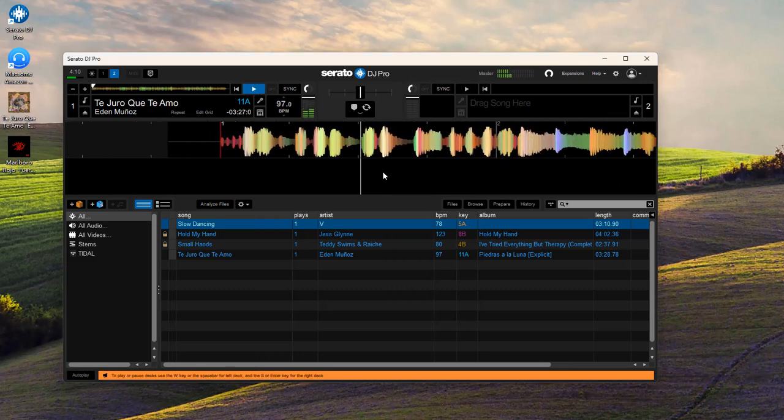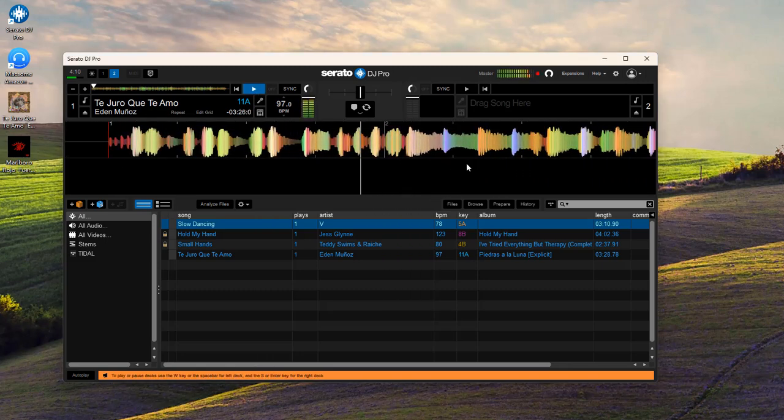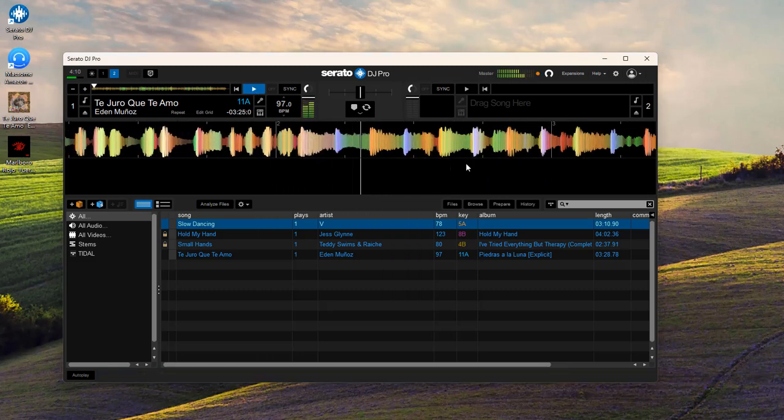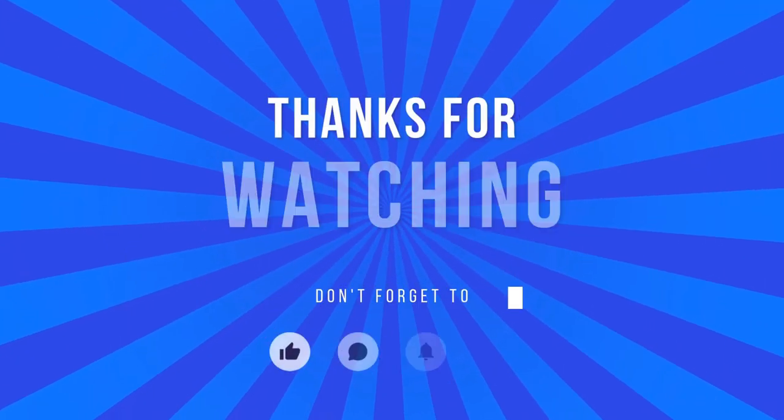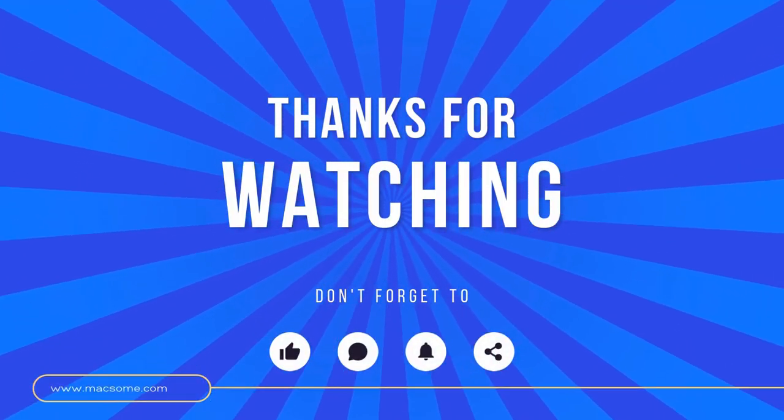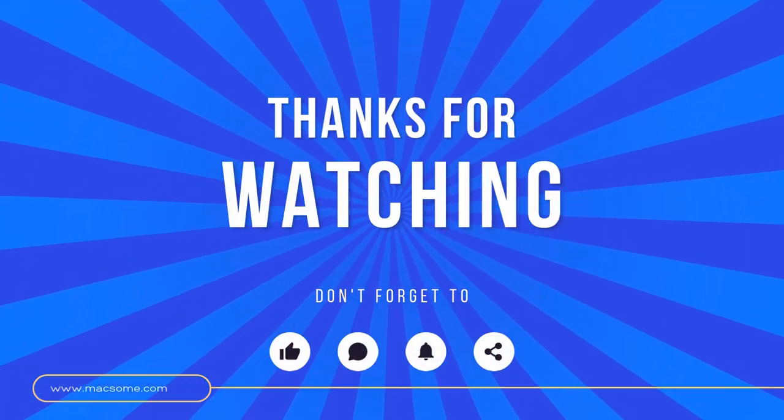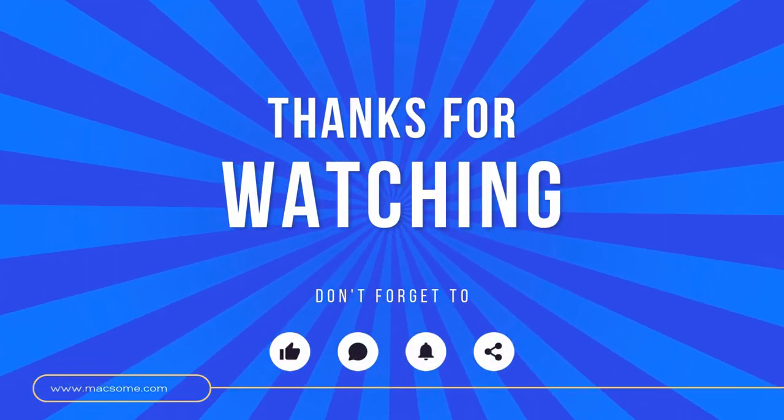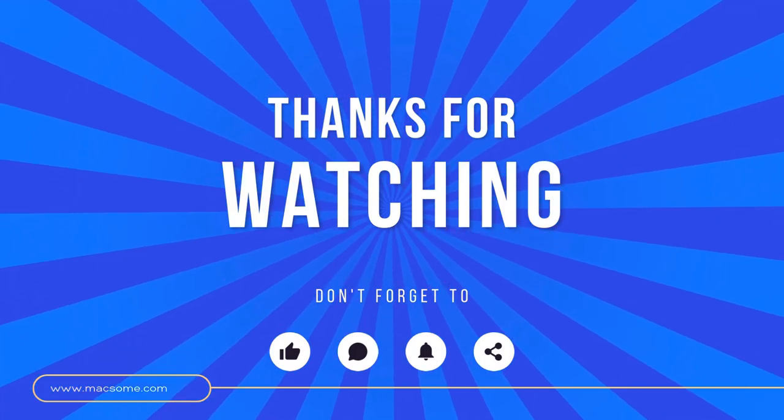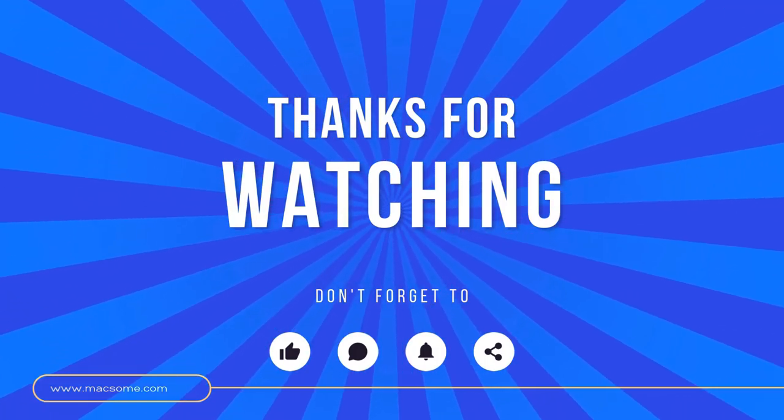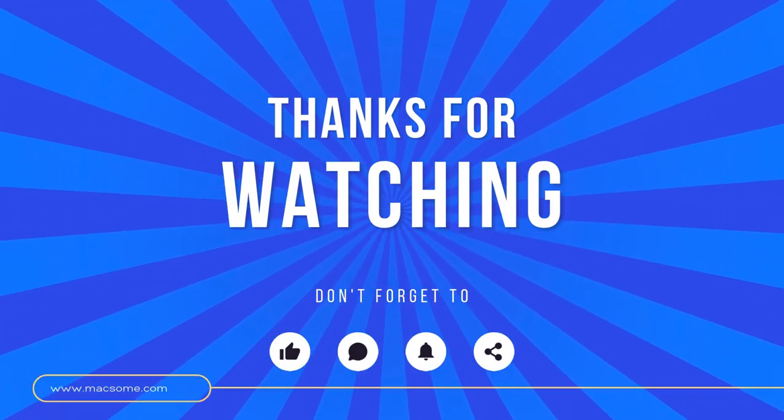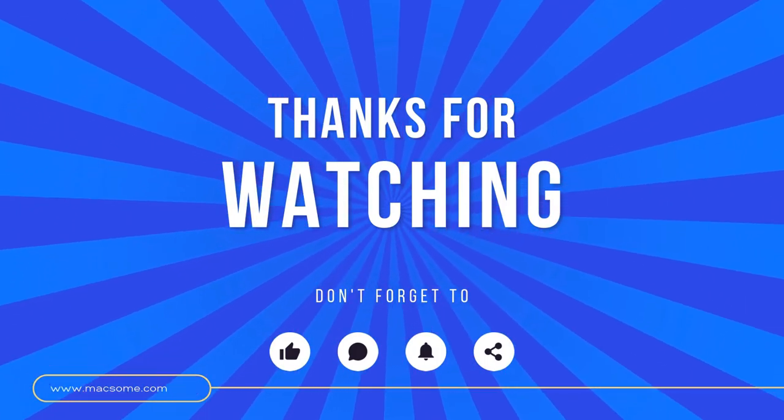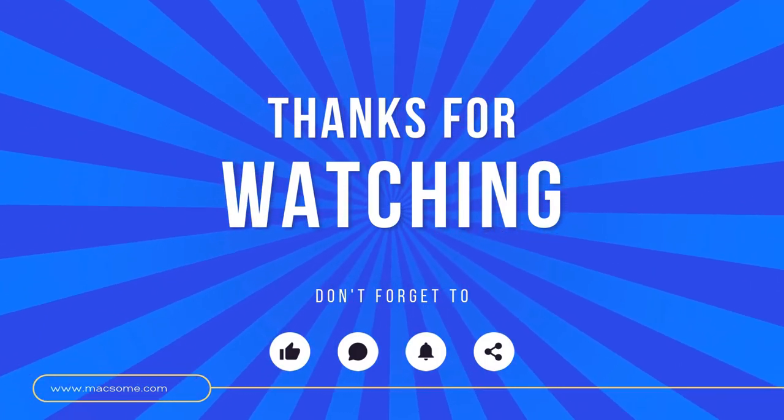And that's it! You've successfully added Amazon Music to Serato DJ. If you found this tutorial helpful, don't forget to like, comment, and subscribe for more DJ tips and tricks. See you next time!